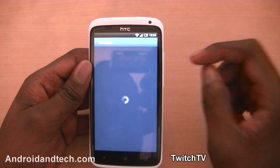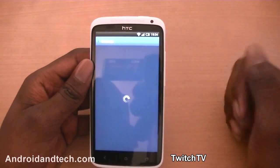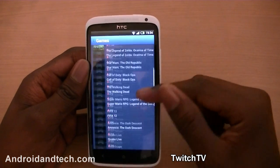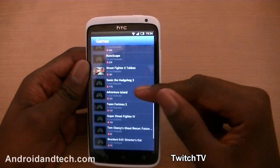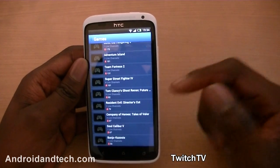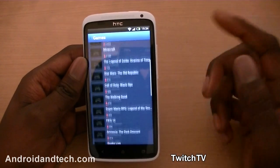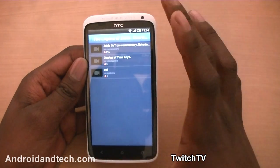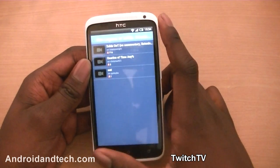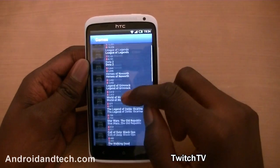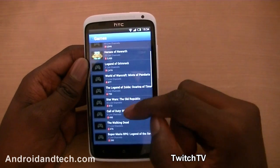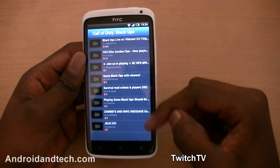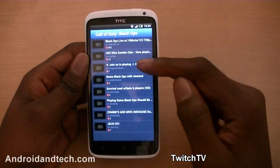Going into Games, it lists all the games that people are streaming right now — stuff like League of Legends, Minecraft, FIFA, Team Fortress, and different games like that. If you want to watch one you just tap on that category. Let's pick Call of Duty: Black Ops.